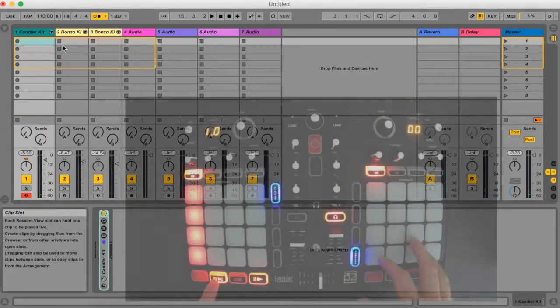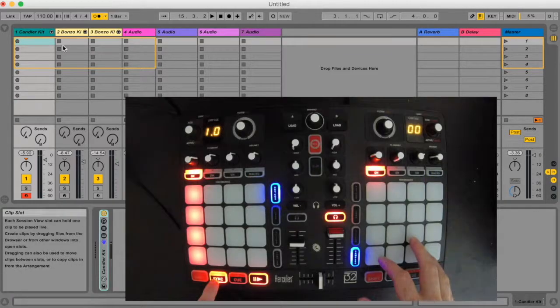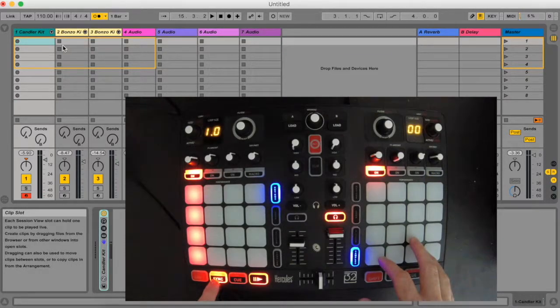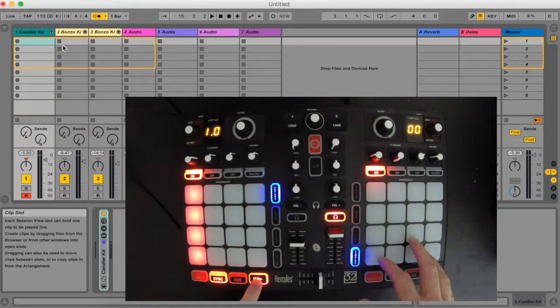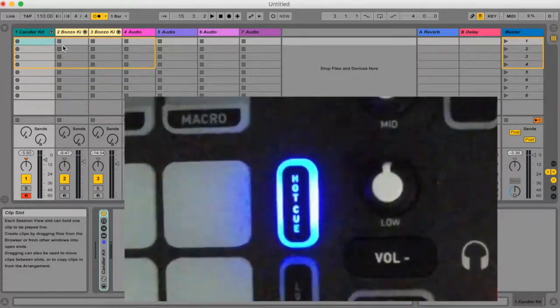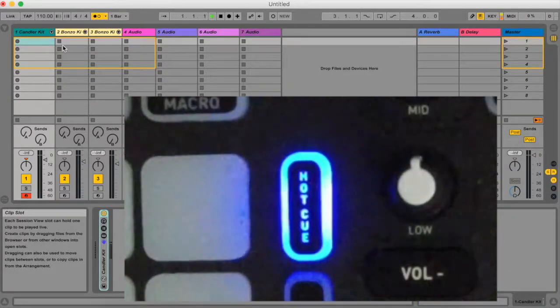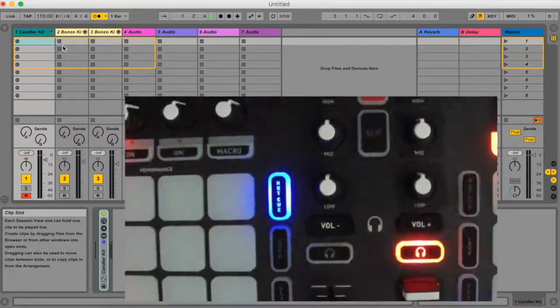To create and launch clips in your session, first make sure that you have selected hot cue for the left set of 16 pads.